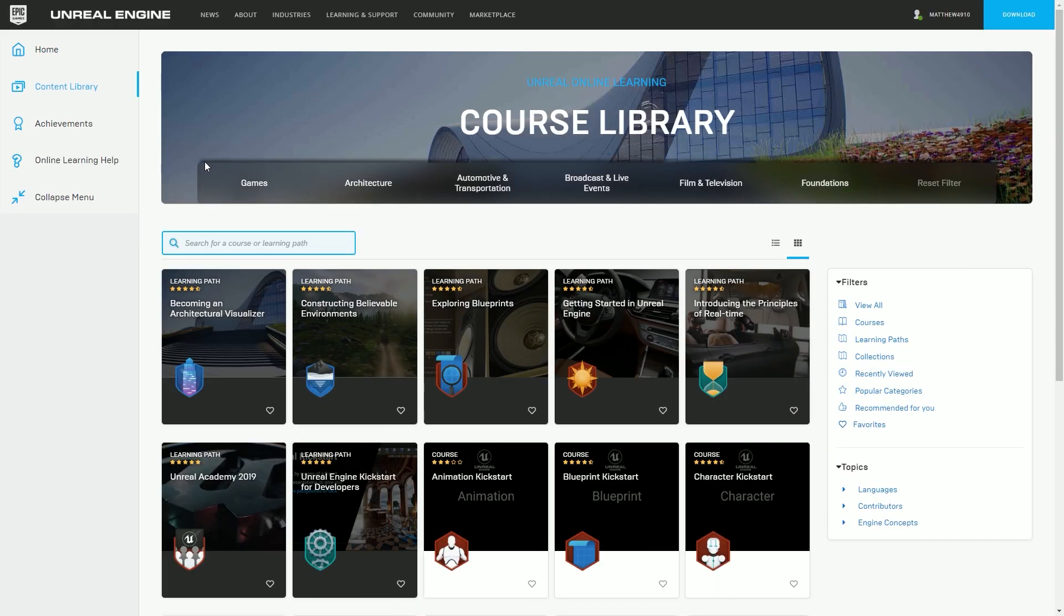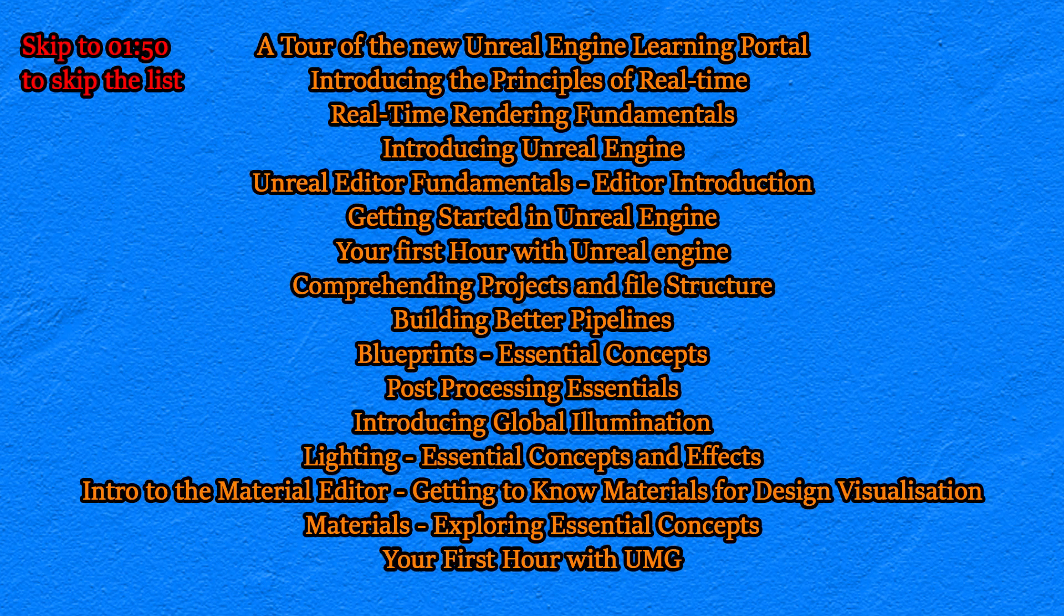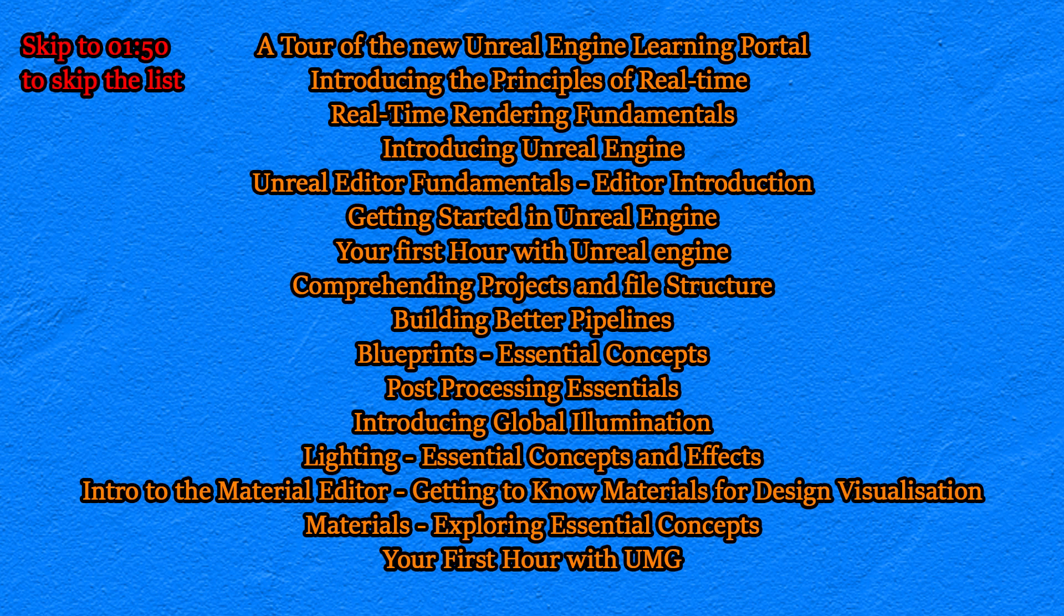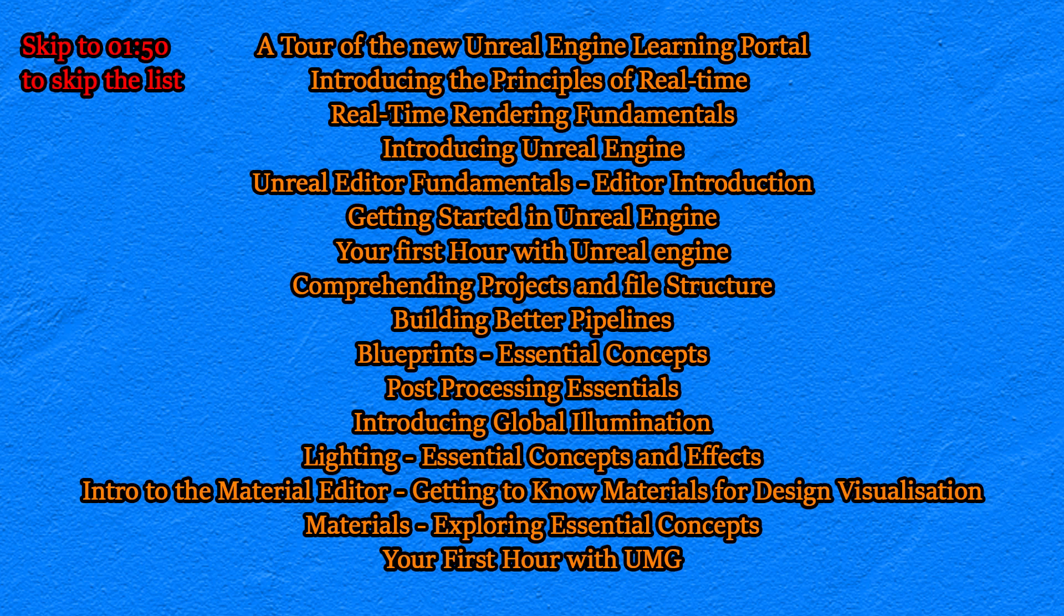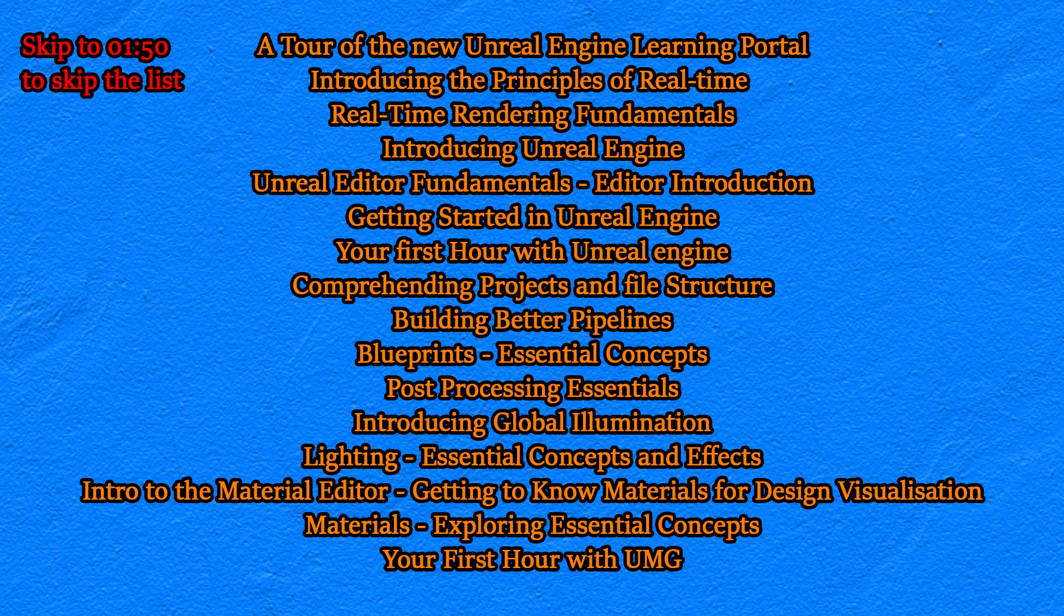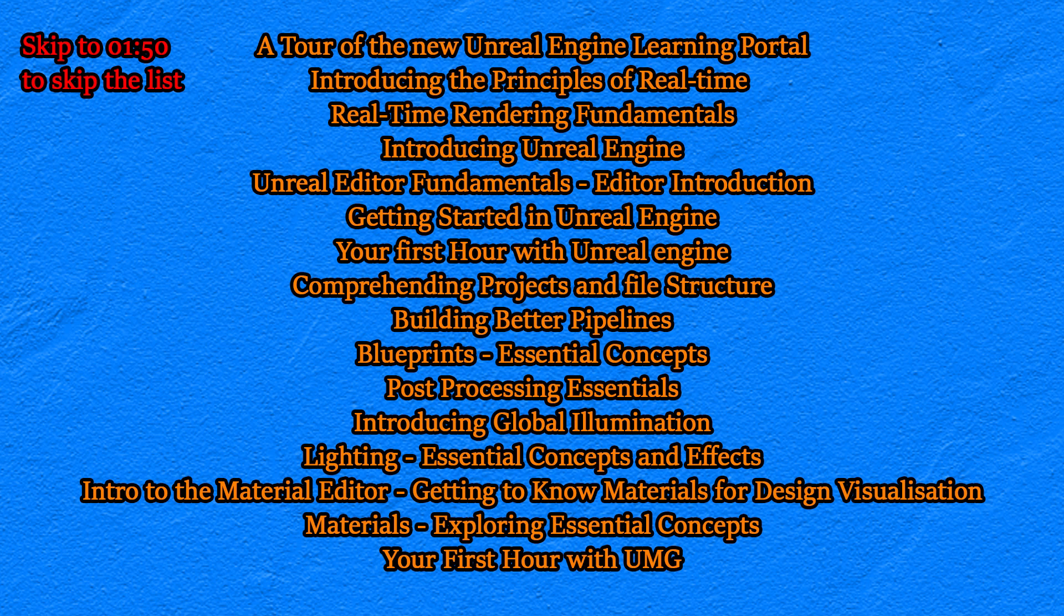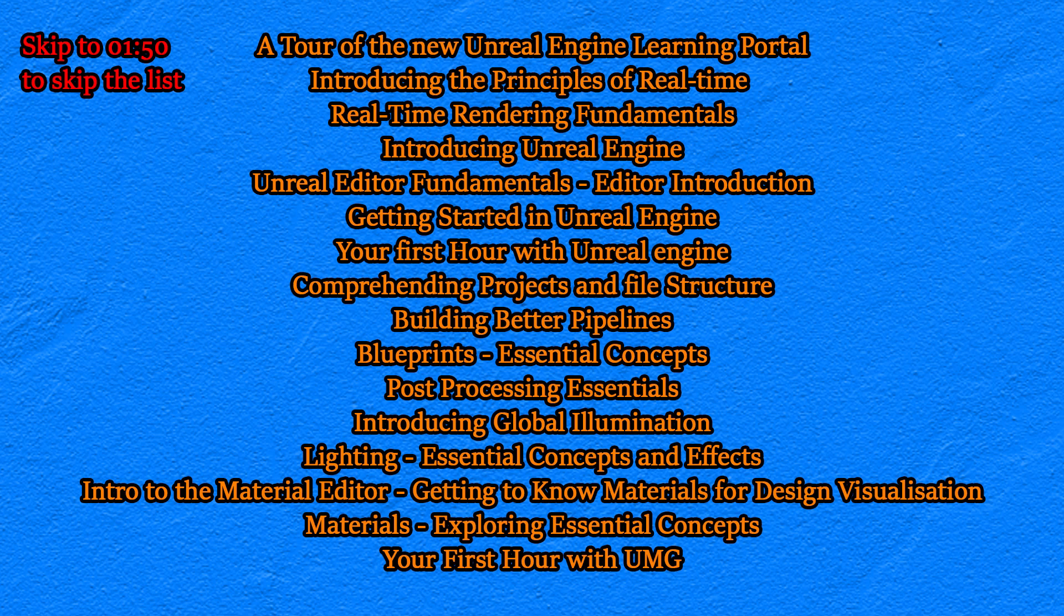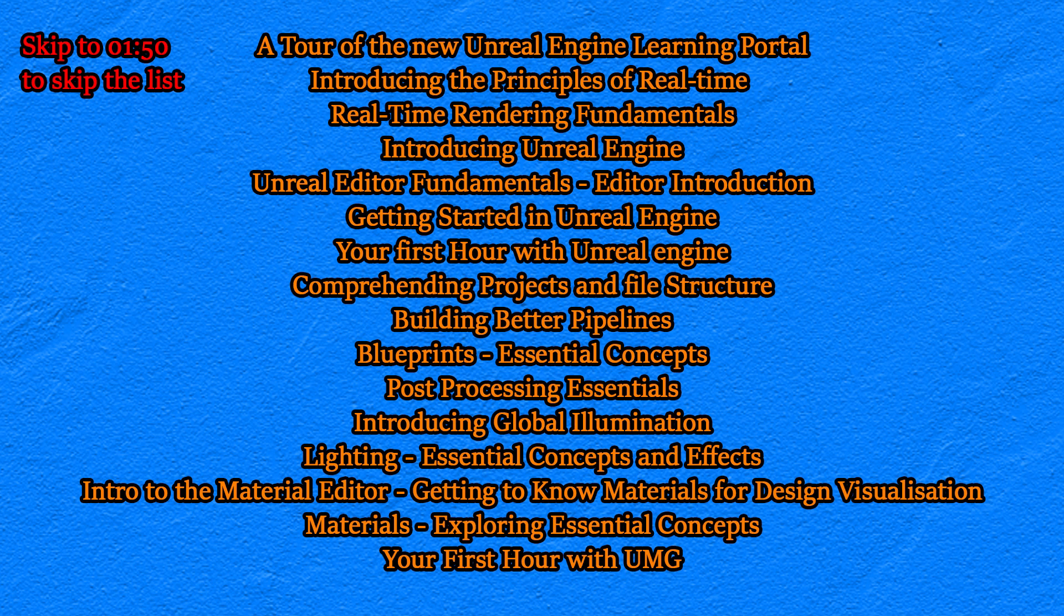Now, I would recommend going for A Tour of the Unreal Engine Learning Portal first, then Introducing the Principles of Real-Time, which is two parts. This gives you a really good insight into rendering to get a general idea of how the engine works. Then Real-Time Rendering Fundamentals, which is the second part. After that, I'd recommend Introducing Unreal Engine, then the Unreal Editor Fundamentals, Editor Introduction, then Getting Started with Unreal Engine. After that, you'll be familiar with Unreal Engine, and then Comprehending Projects and File Structure, Building Better Pipelines, followed by Blueprints Essential Concepts, and then Post-Processing Essentials, Introducing Global Illumination, then Lighting Essential Concepts and Effects, then Intro to the Material Editor, Getting to Know Materials for Design Visualization, then Materials Exploring Essential Concepts, and finally, your first hour with UMG.